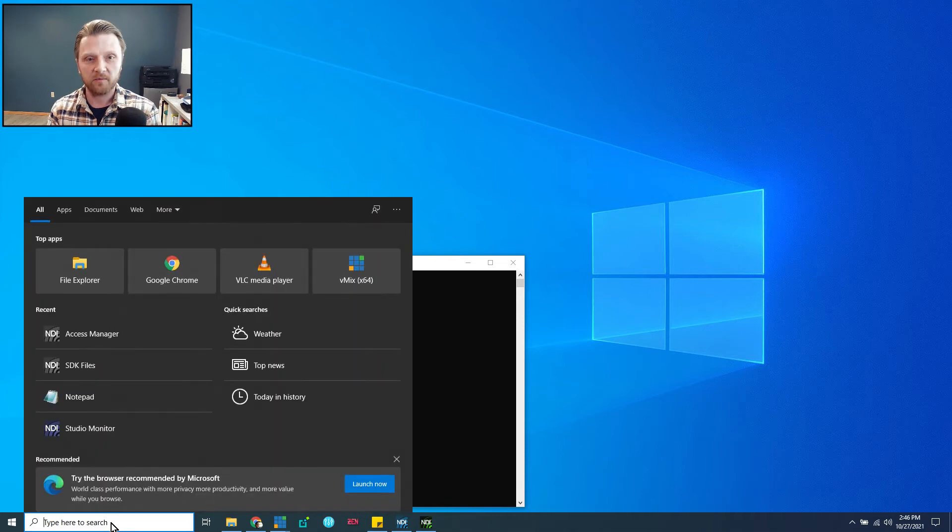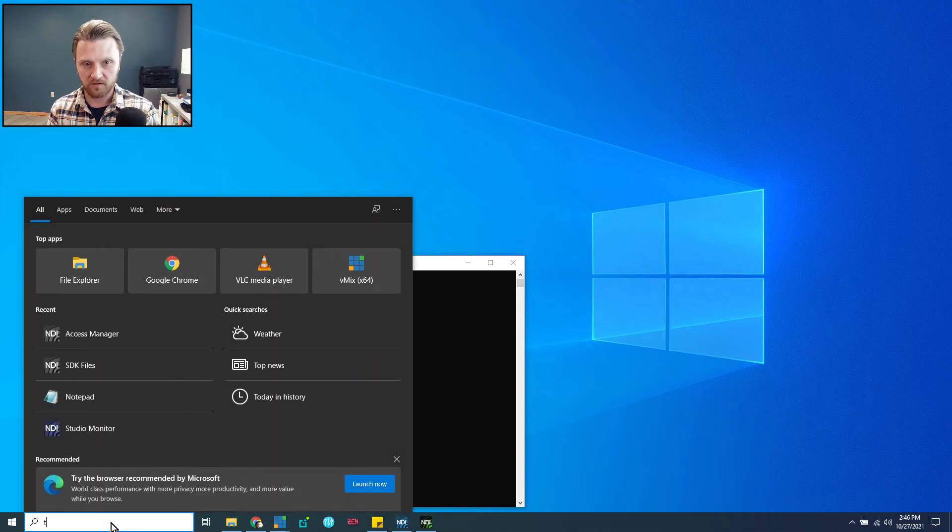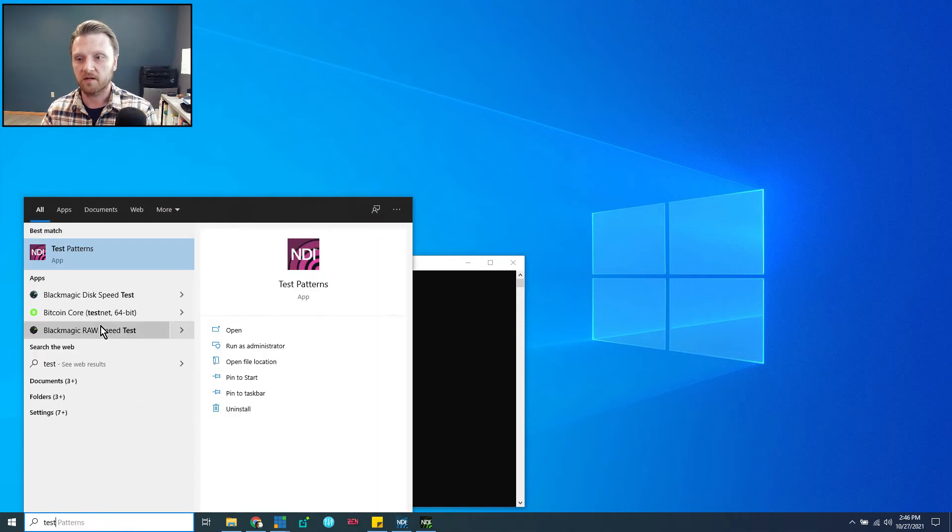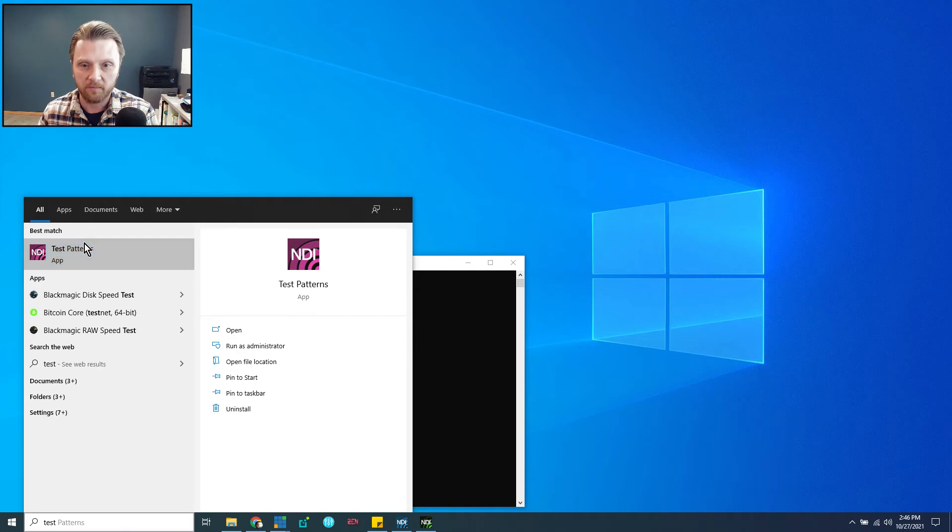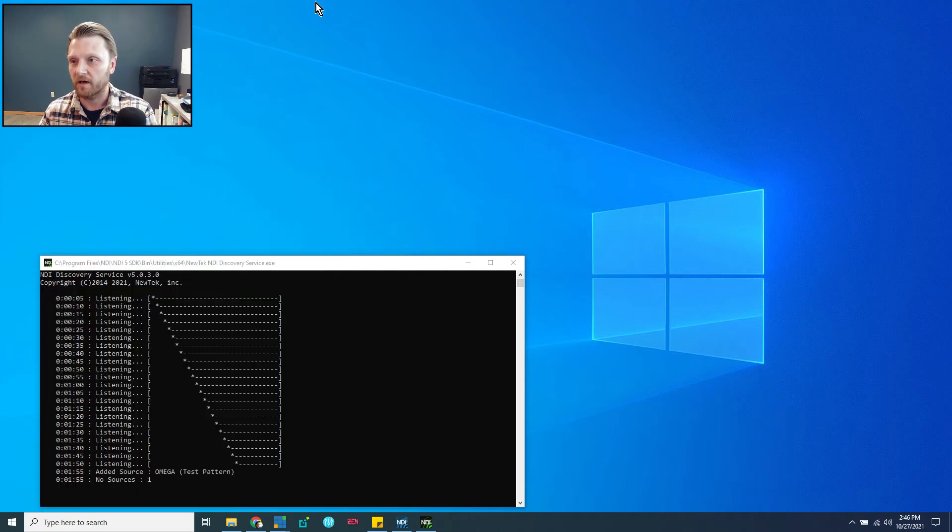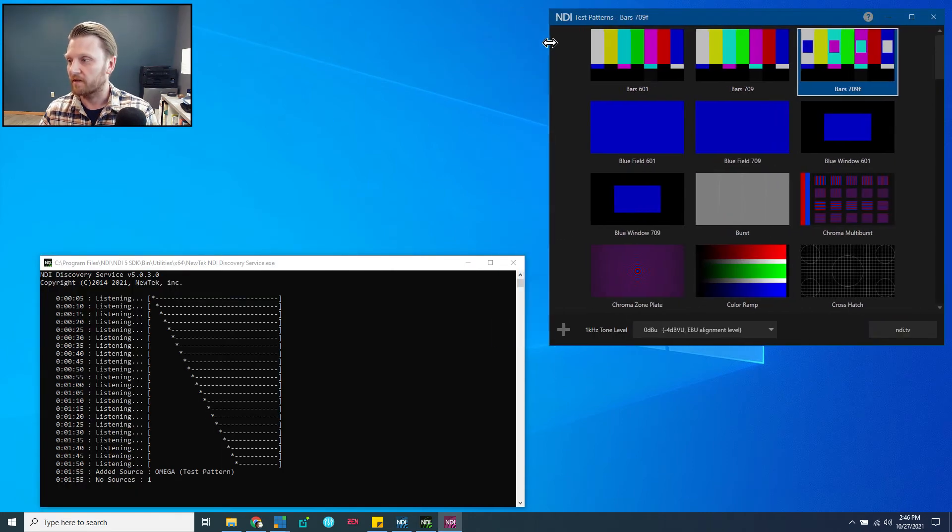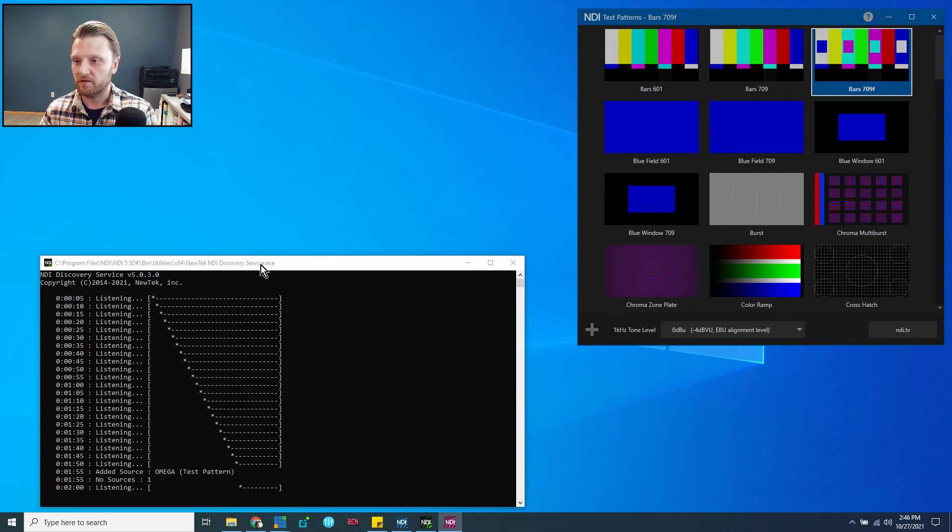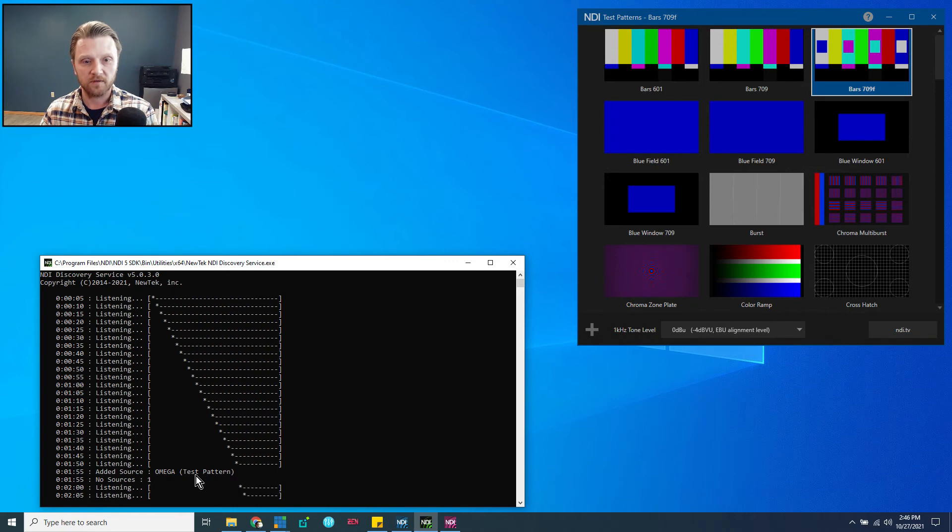Now I'm going to create an NDI source. The easiest way to do that for testing is to use the Test Patterns app. So I'm going to fire that up. Here's my lovely NDI Test Patterns. And there you can see, as soon as I fired up the app, the Discovery Server found that source. So there it is.